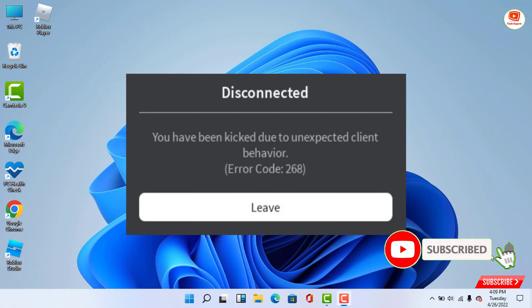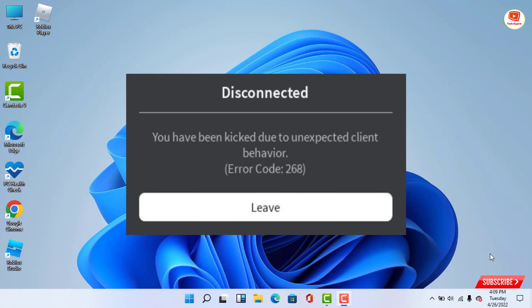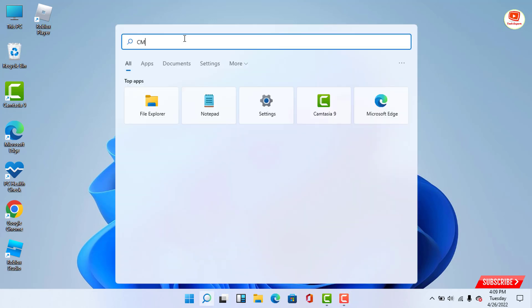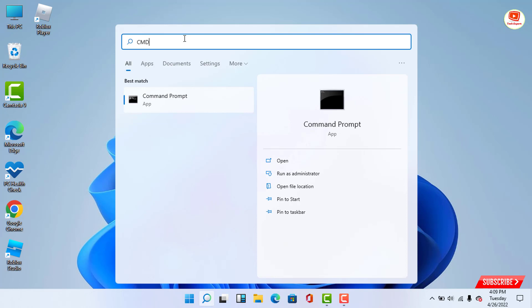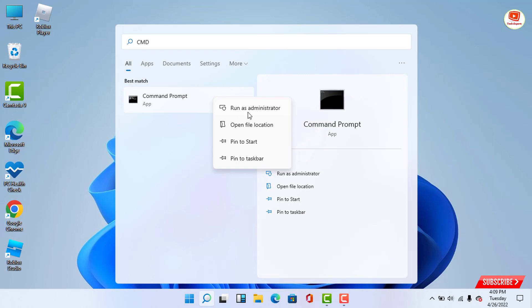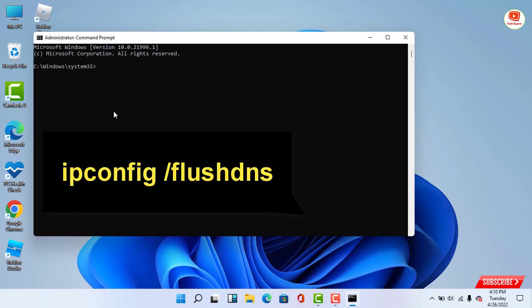To fix Roblox error 268 'You have been kicked due to unexpected client behavior,' you need to clear the DNS cache. In the search box, type cmd and run as administrator. Then type the following command: ipconfig /flushdns.